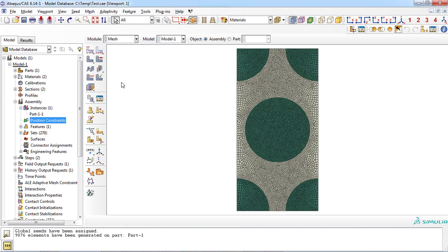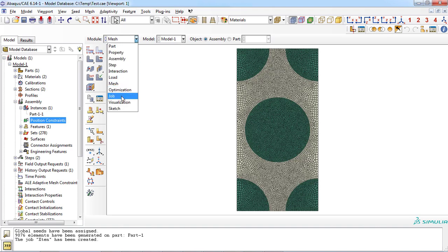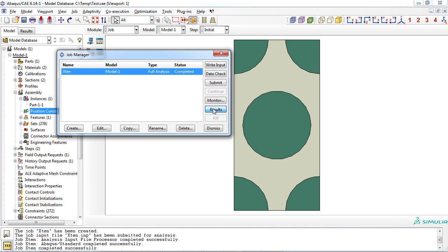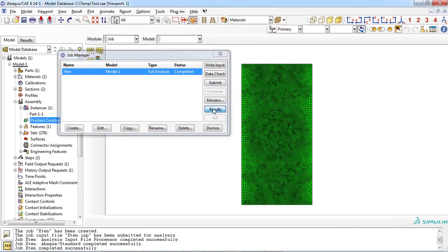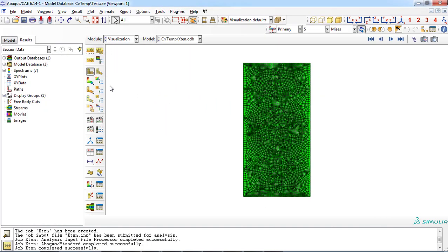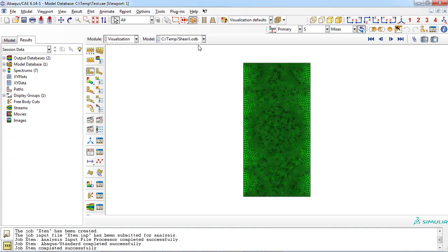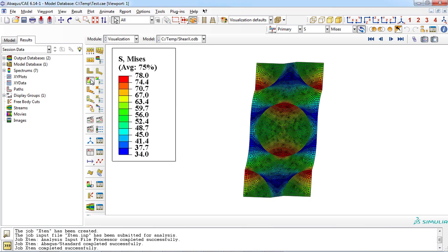Discretization was also done successfully by plug-in. Now the model is ready to be solved by submitting the job. You can observe the result in the visualization for the tensile loading in the X direction and also for the shear loading in the X direction.